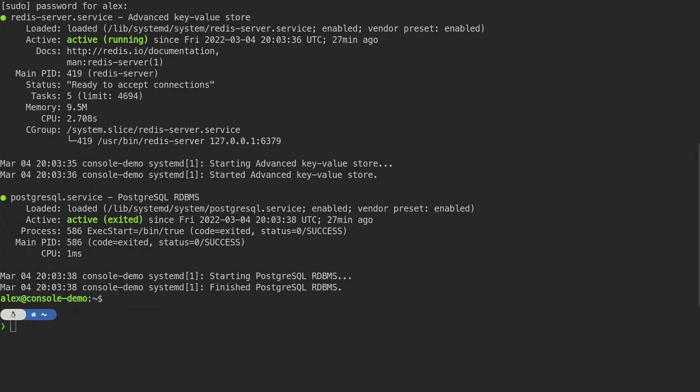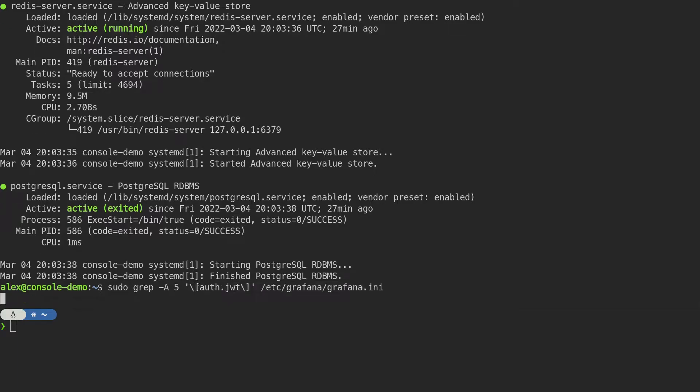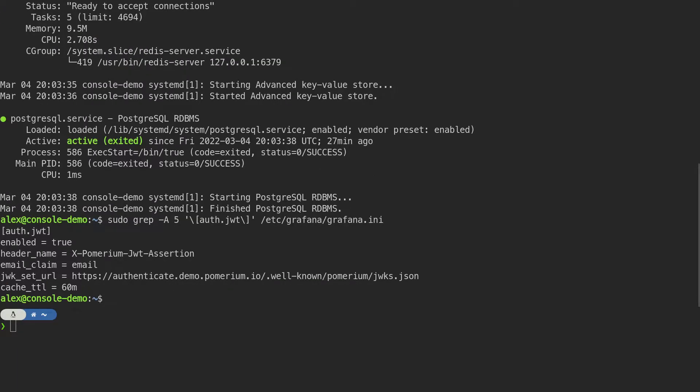I've also already configured Okta as an identity provider and saved the OIDC client credentials. I've installed Grafana as a demo service and added a user with my email address. Grafana has also been configured to accept the Java web token from Pomerium to authenticate users.